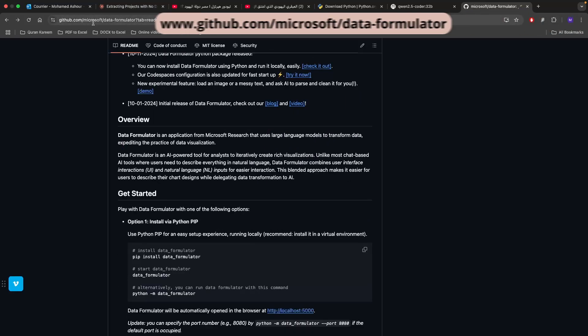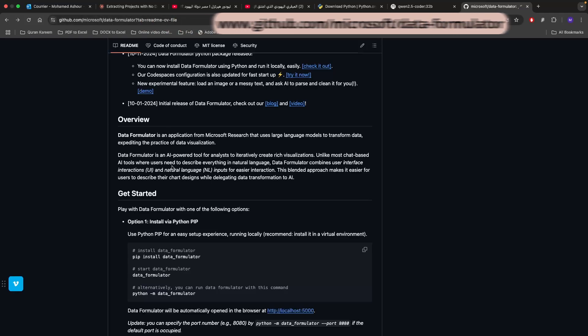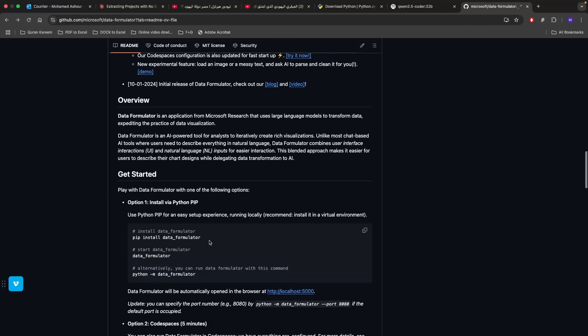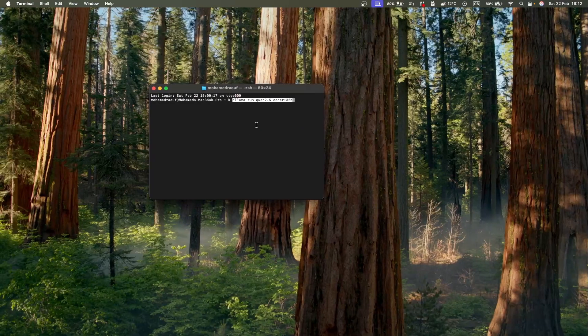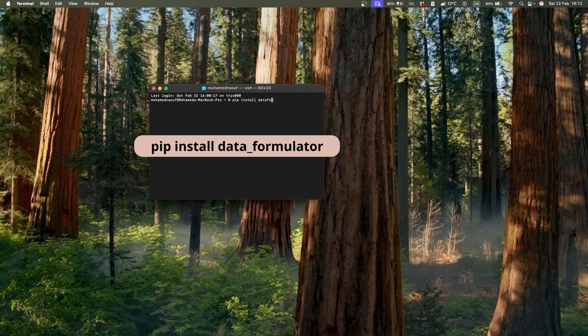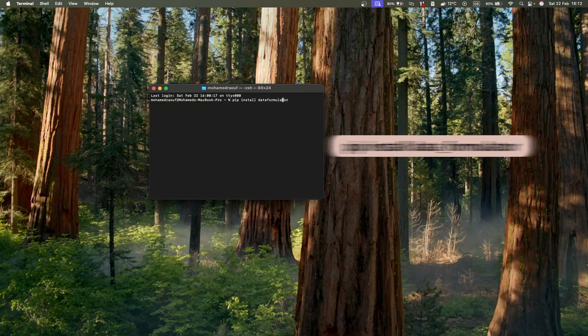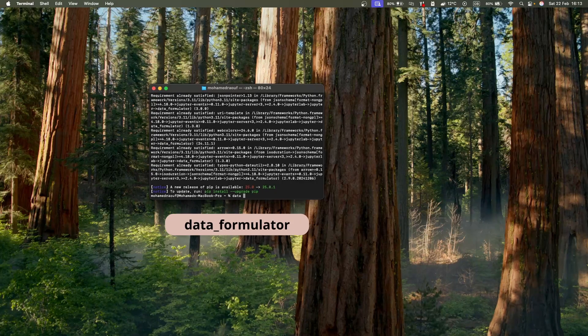You can go to github.com forward slash microsoft and then forward slash data formulator in order to have a thorough look on the actual repository for this new initiative. You can download Data Formulator in a way that is quite simple, just pip install data formulator in your terminal, and then you can run it using just data underscore formulator.